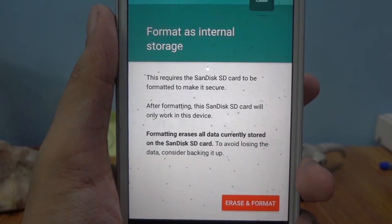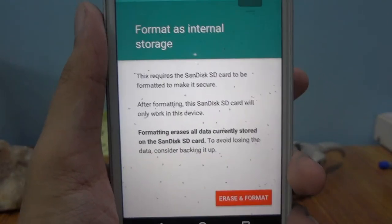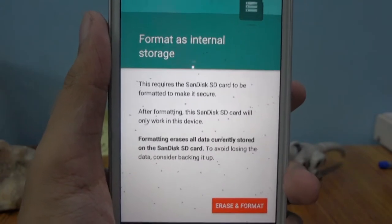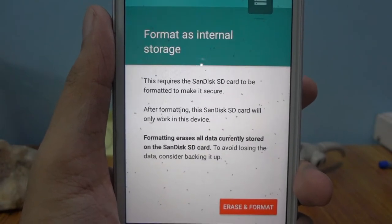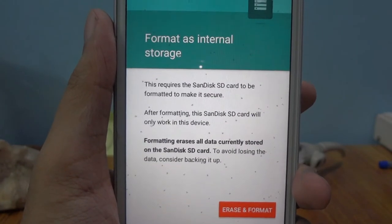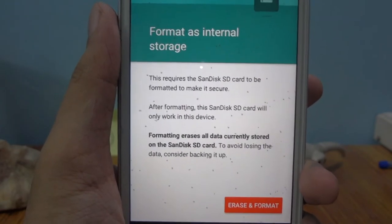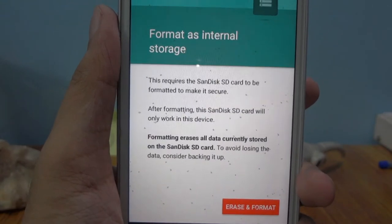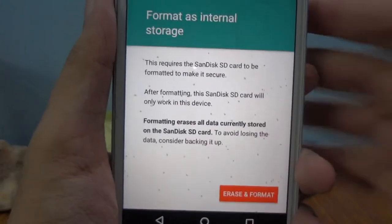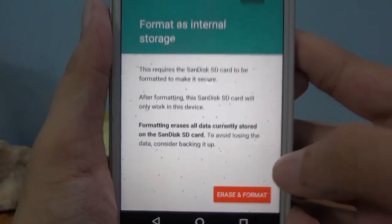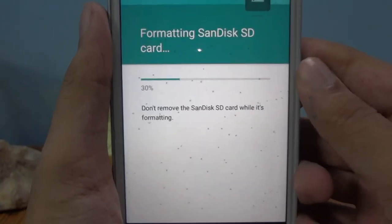You should know that when you are formatting your micro SD card as internal storage, you will not be able to use it on any other device. The computer will treat the micro SD card as its own storage and will encrypt the data. If you try to take out the micro SD card, make sure you know what you are doing when formatting it as internal. Anyway, let's go forward — select format and now it is formatting the SanDisk SD card.